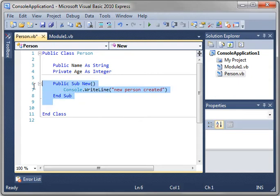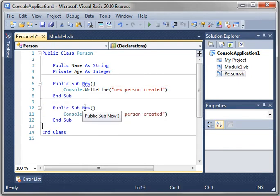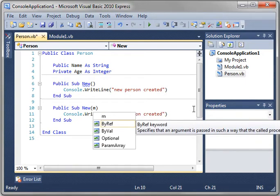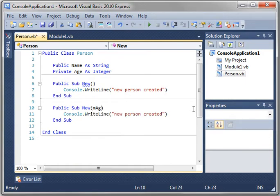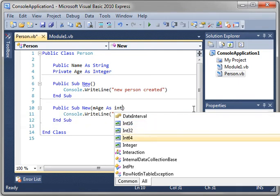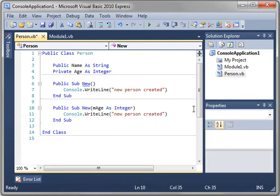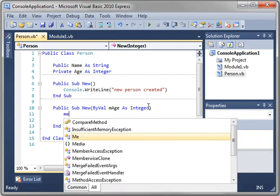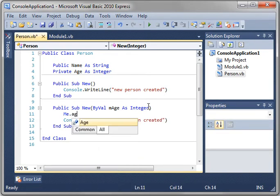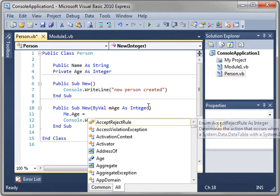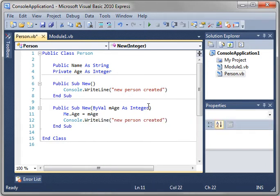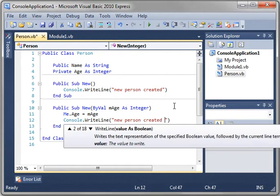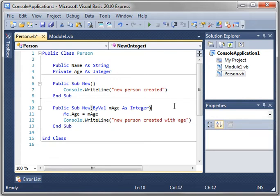One thing you can do is what's called operator overloading. Just type mage as integer and do me.age equals mage. Now, the me is just a reference to the current object, in this case, the person class. So me.age, in other words, this age is going to get assigned this parameter of mage. And we'll just change new person created to with age. So you can see which constructor is being called here.